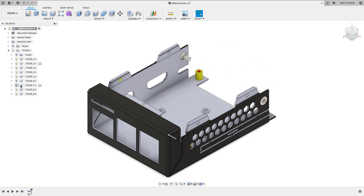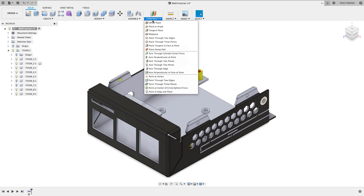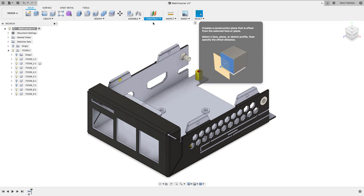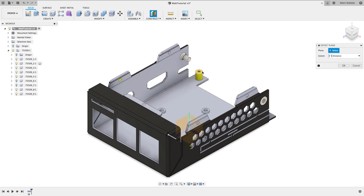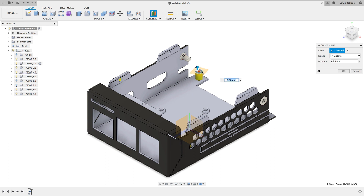In this example, I need to define a plane that will be offset from the actual enclosure surface. To do this, I will click on Construct, Offset Plane, and select the upper part of the standoff. I will not raise the offset because I want the PCB to actually rest on it.